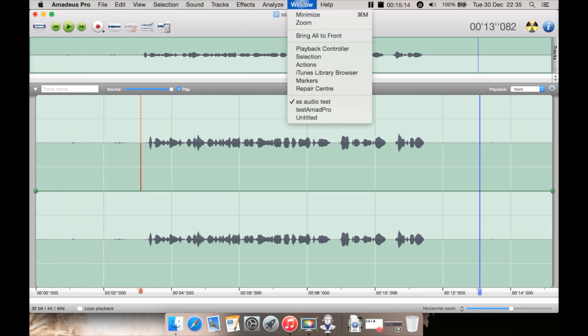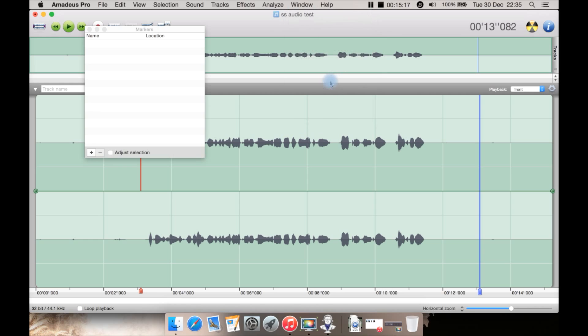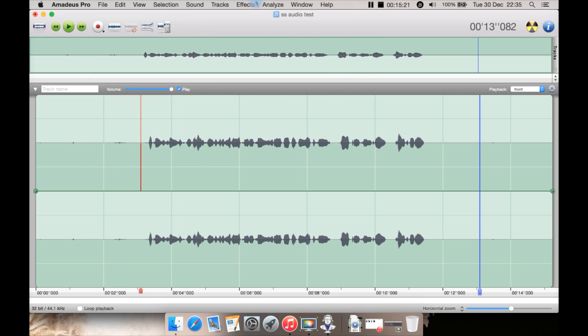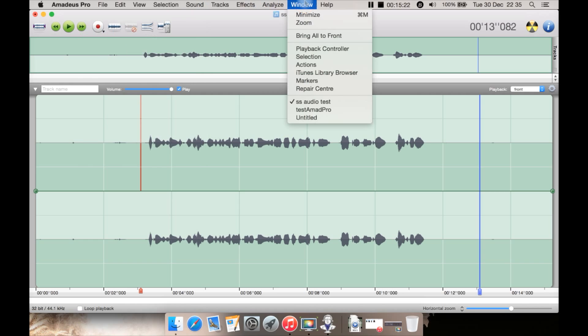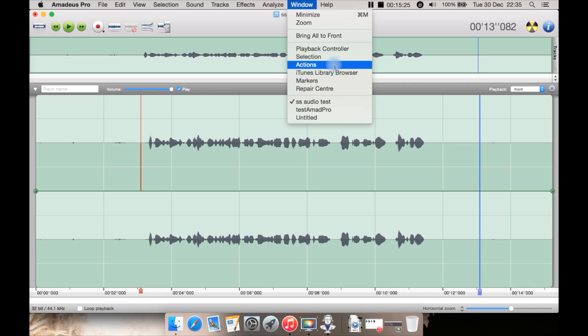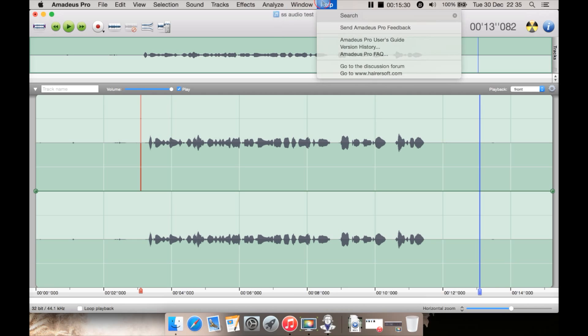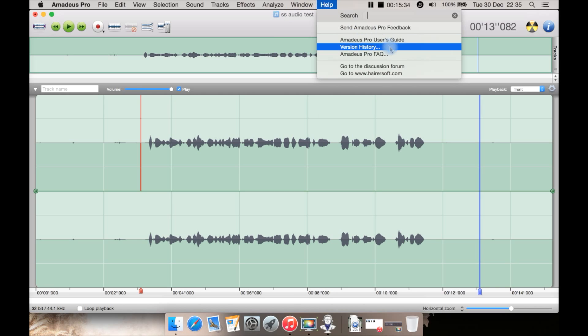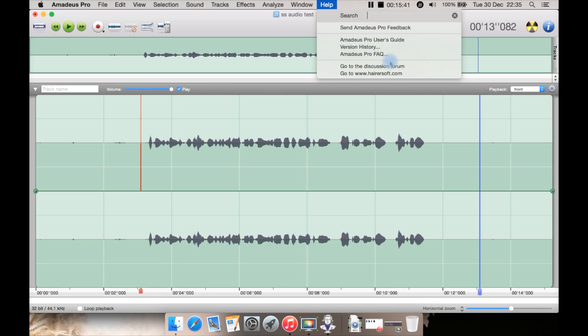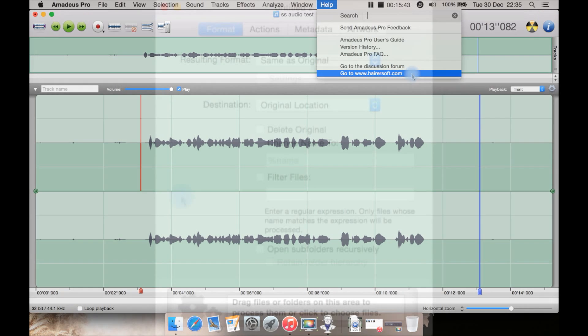You can also from Window get to things like your iTunes library, your list of any markers you have or add a marker. You also have other things such as the playback controller, selection, actions here and bring order front like you'd expect. From Help you can get to the user guide, the version history such as you know what's new in 2.1.7 compared to the previous versions. You can get to frequently asked questions or go to the company's website.